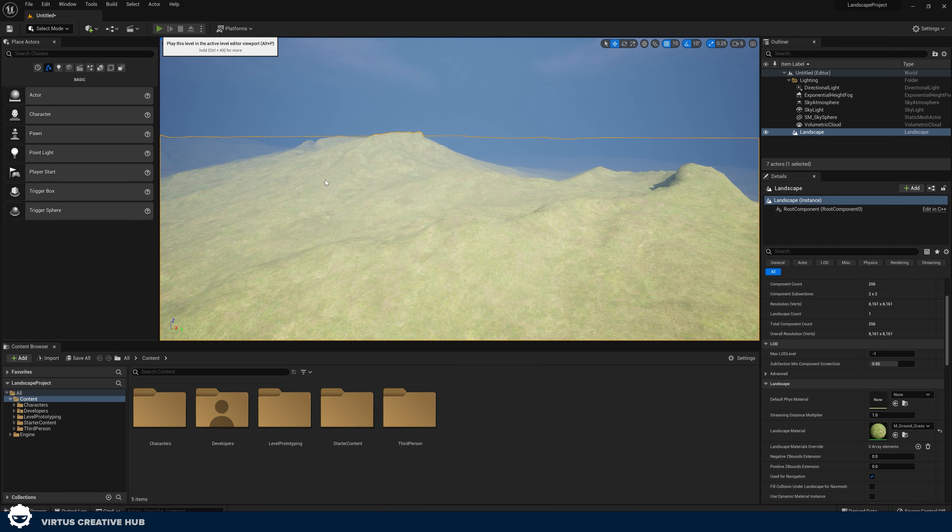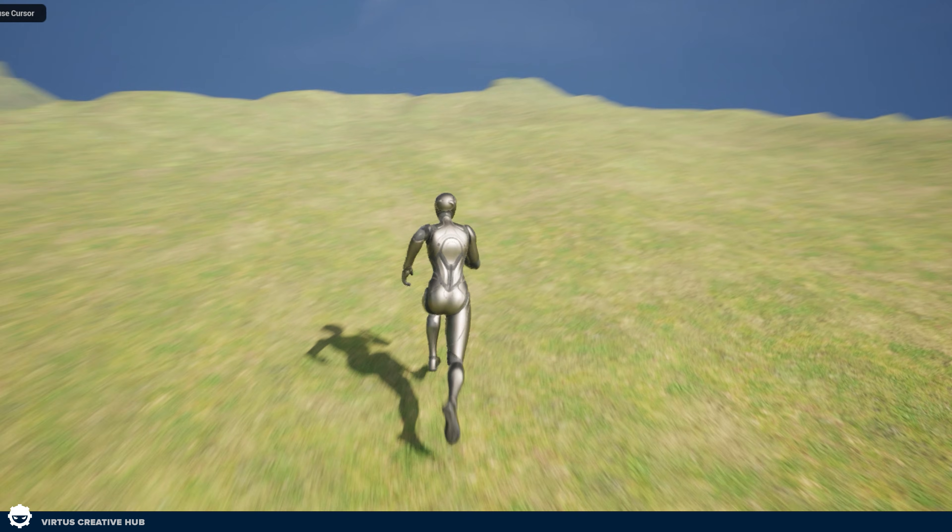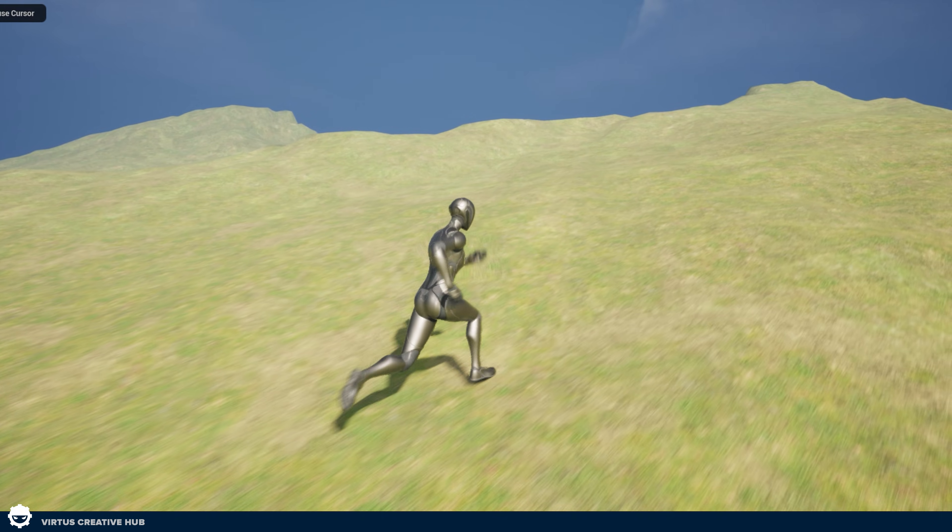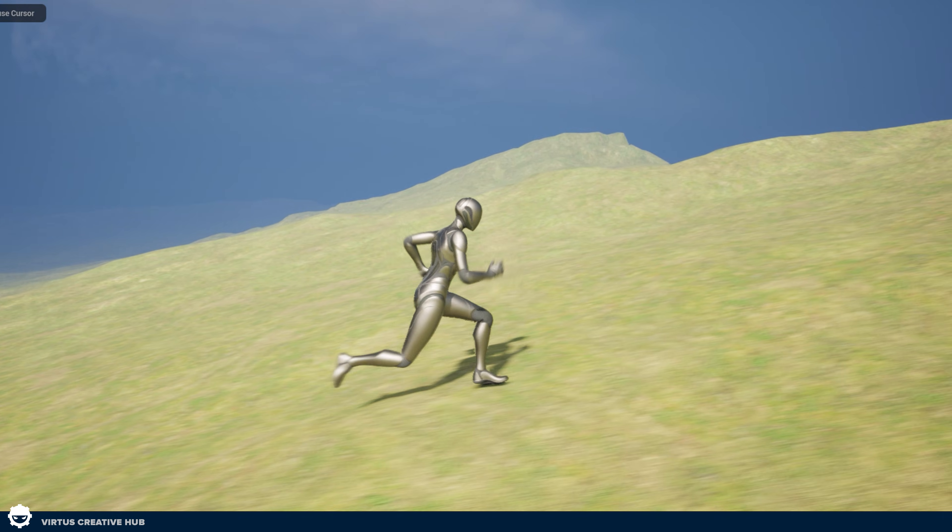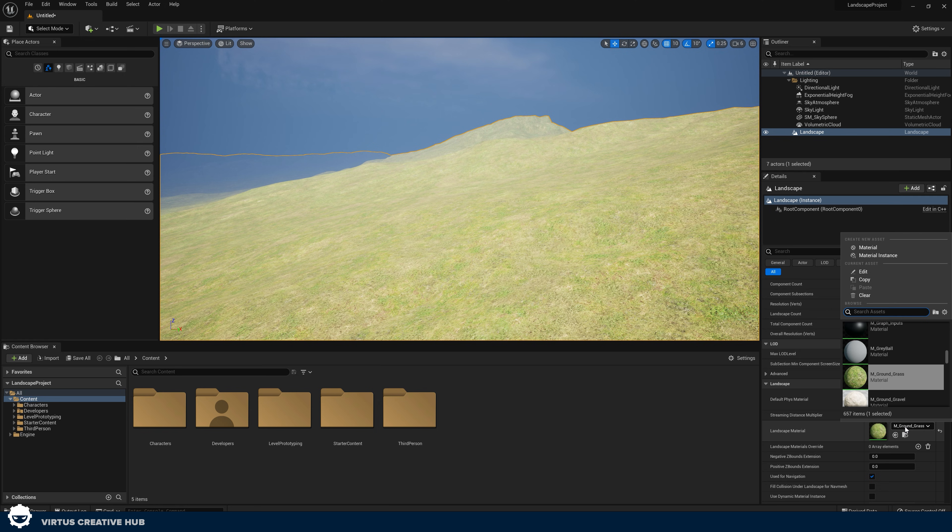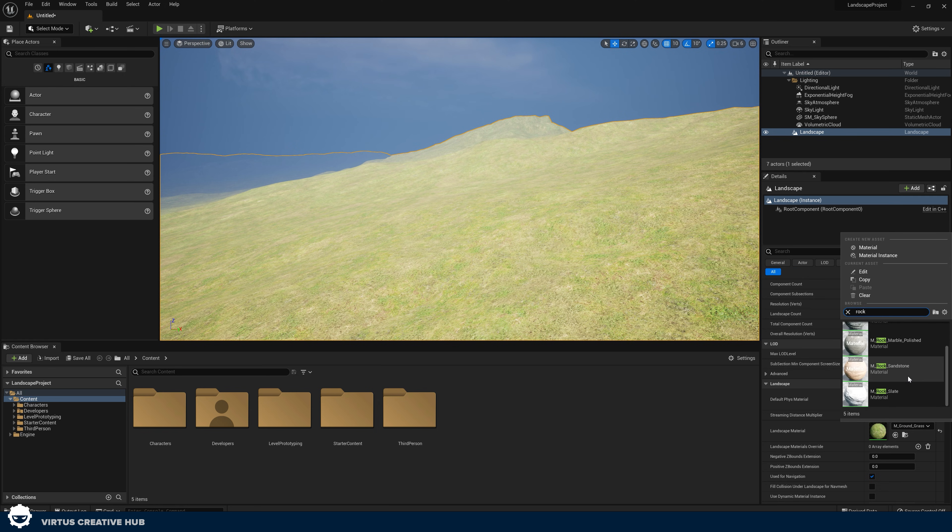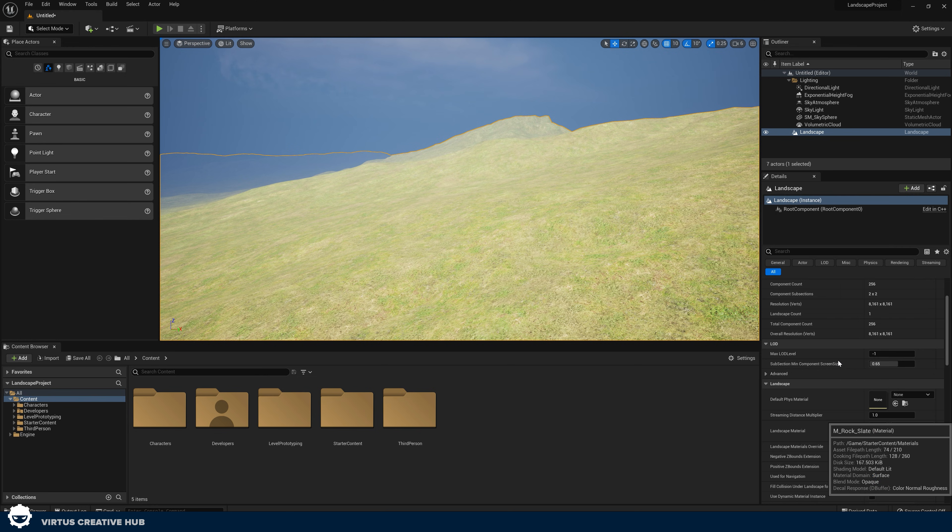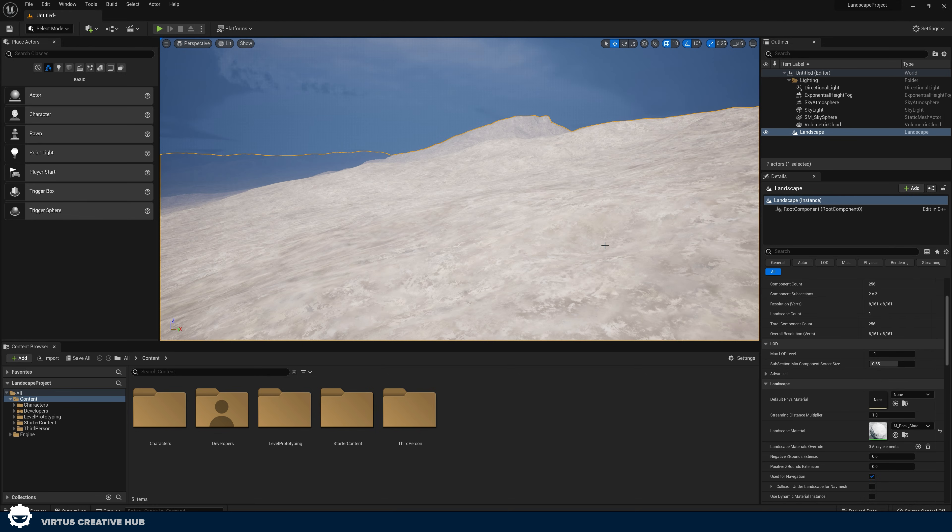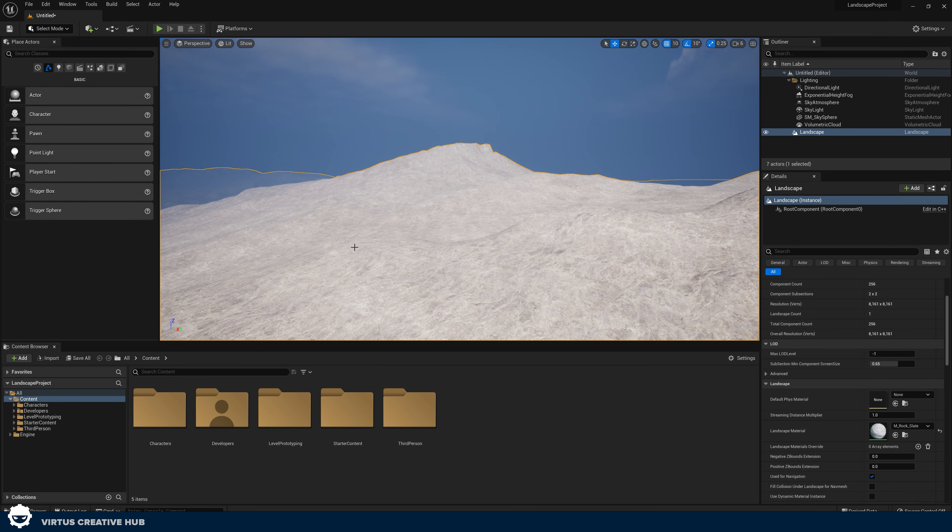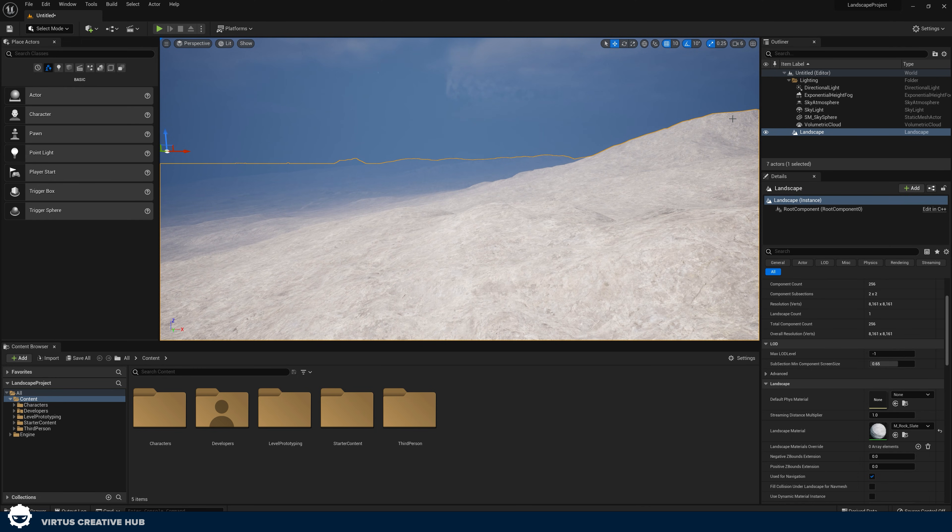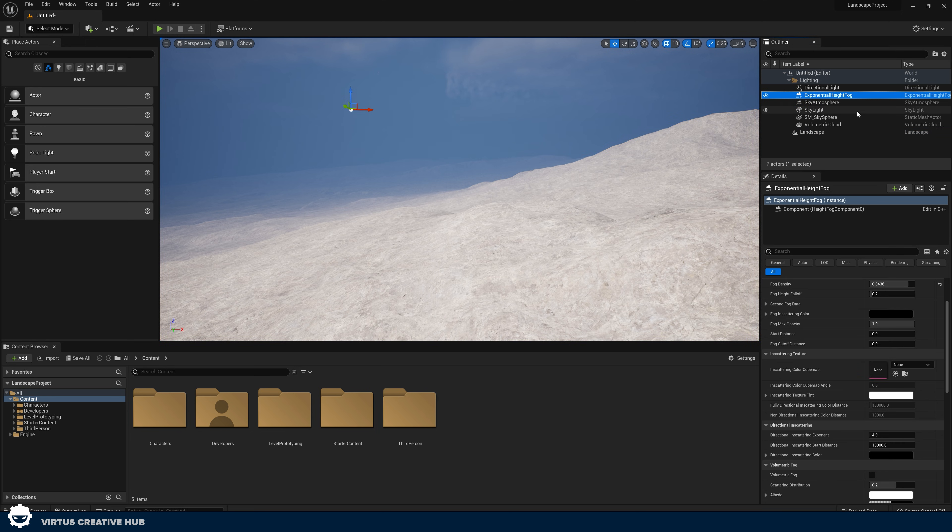And now when I press play on this and I start running around, at the very least I've got some grass. We can also choose things like rock and apply this to our landscape by simply just searching for that rock material, giving it a couple of seconds to update and now you can see we've got our rock on here.